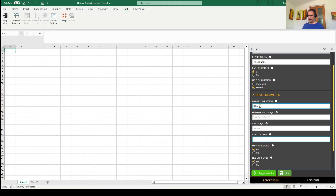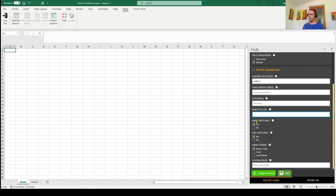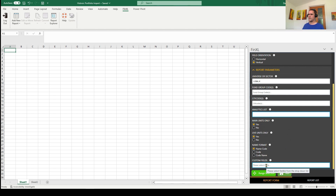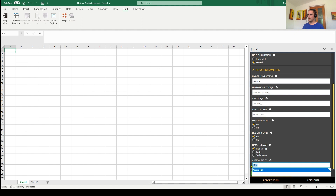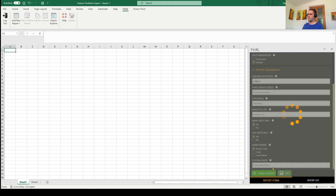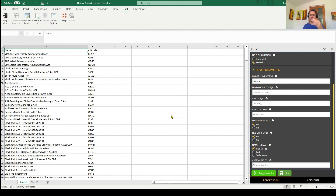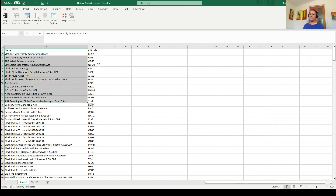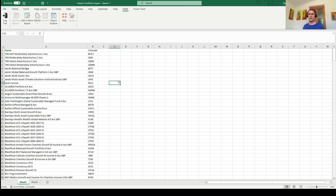For this demo, I want to grab all of the funds within that particular sector. Underneath, I want to look at main units only — not every share class, just the driver share class. You can also pull out dead share classes if you want a complete universe including funds no longer alive on the database. Then choose how you want it to appear: name, code, or both. Just click Run, give it a few seconds, and it pulls out all the names and codes within that sector.